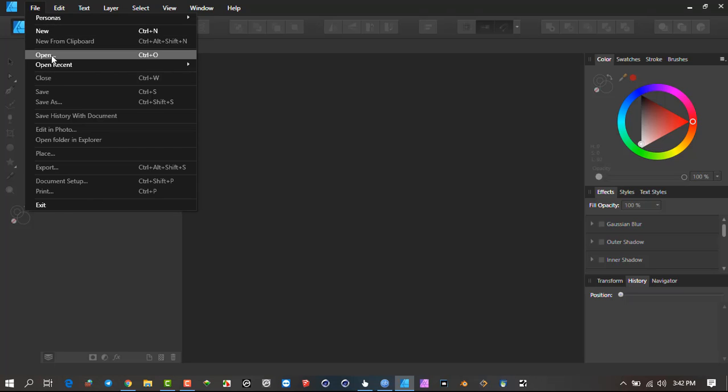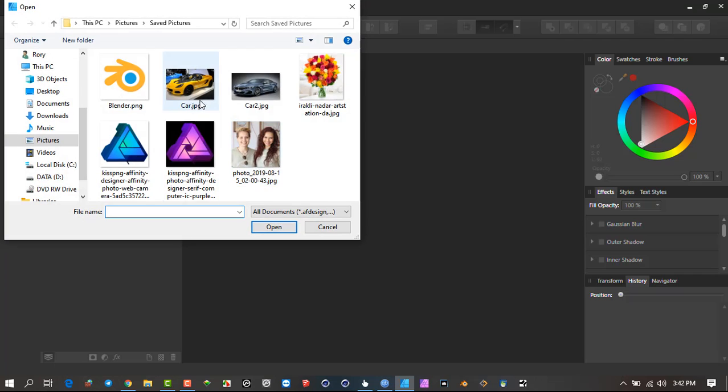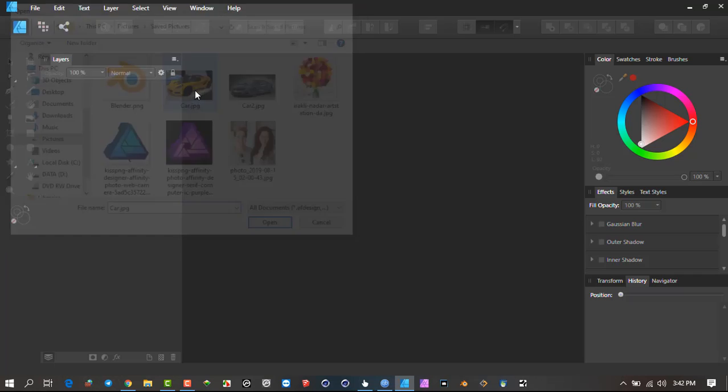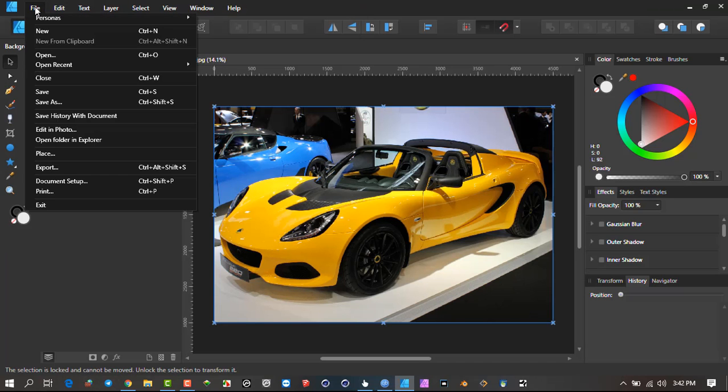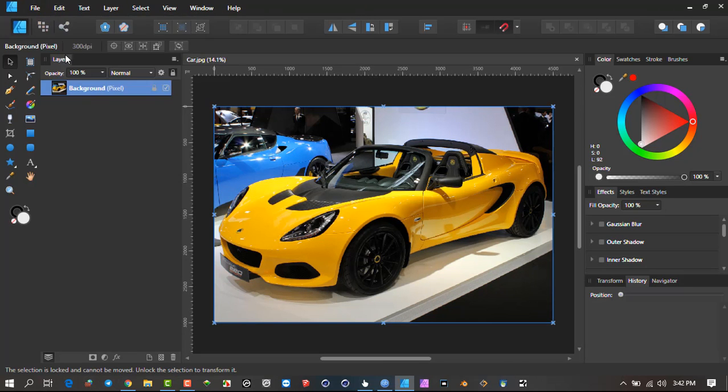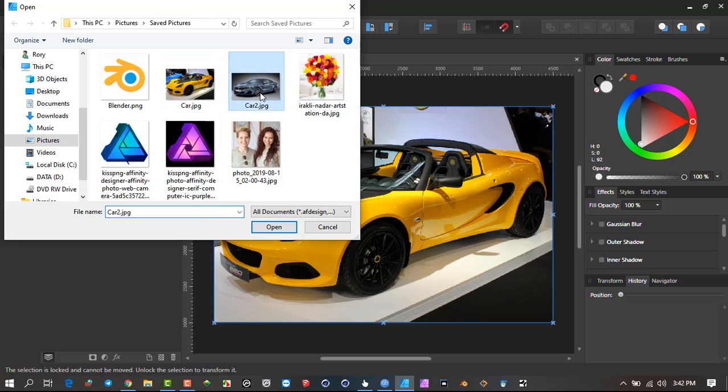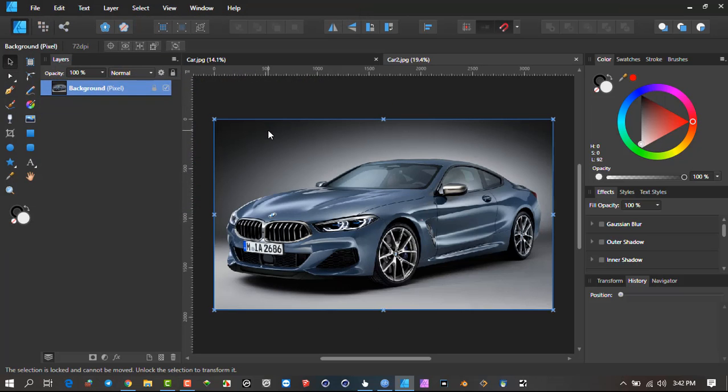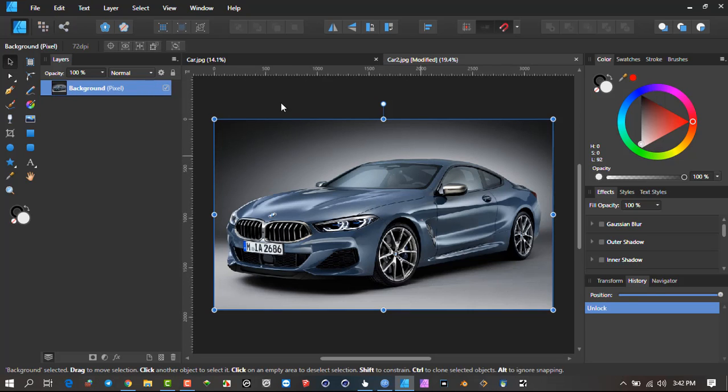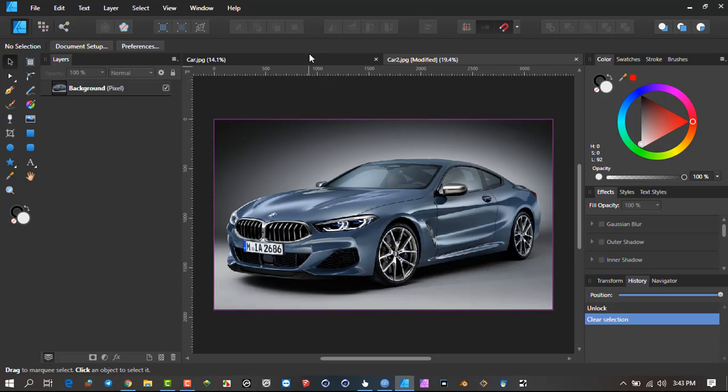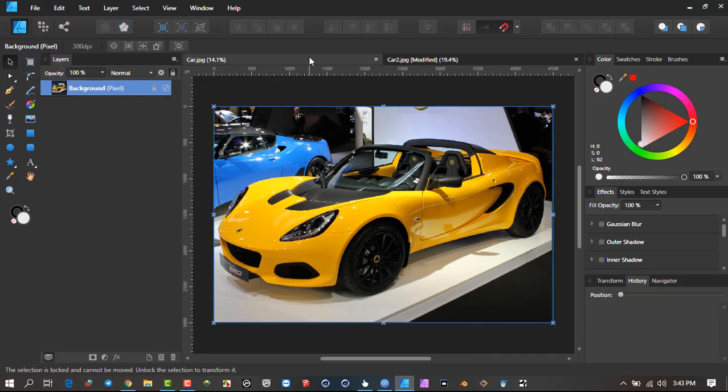I'm going to open two cars here. I could actually open them up together and they'd open automatically, but I'm just doing them individually. This is car 2. The background is locked, so just make sure we unlock it so that we can work on it.